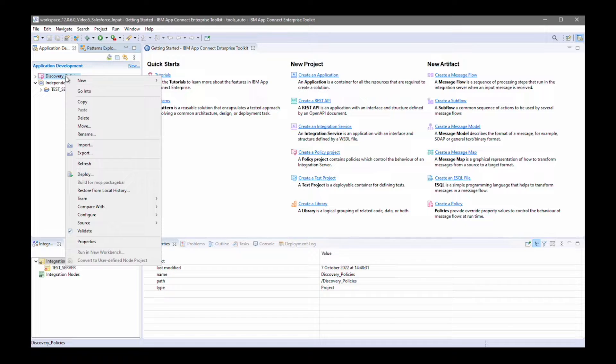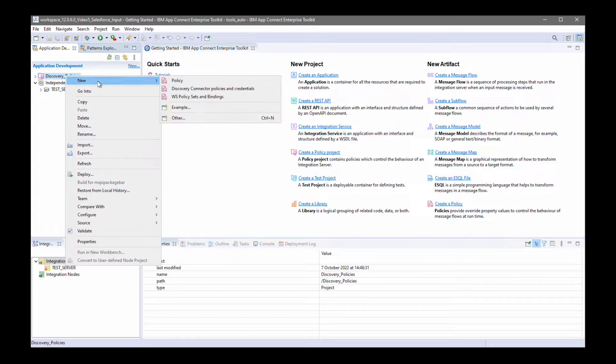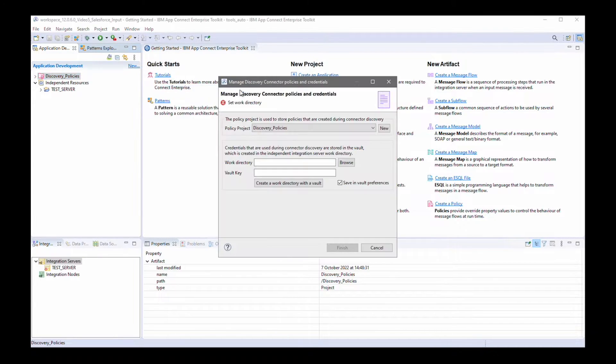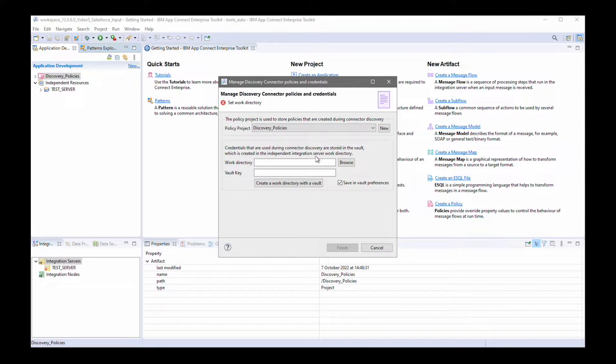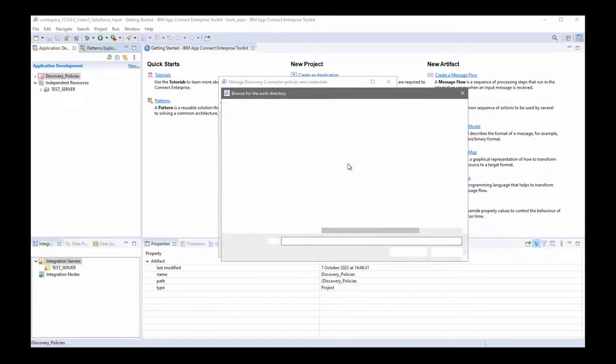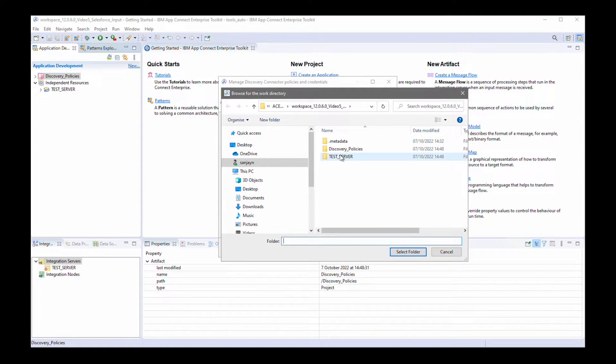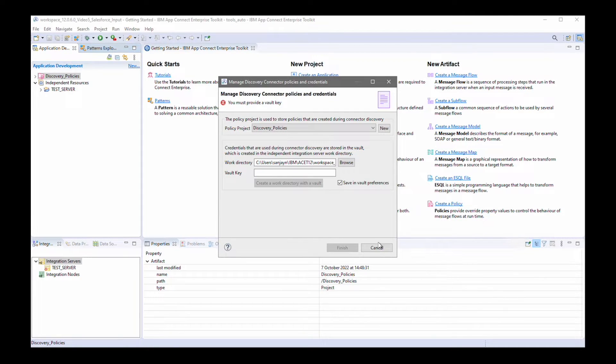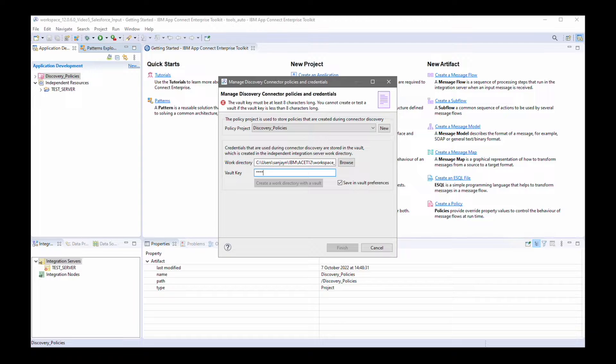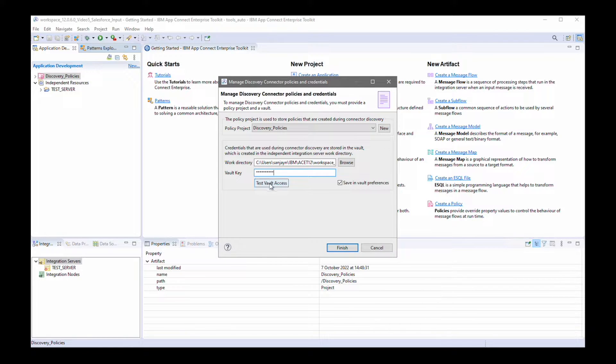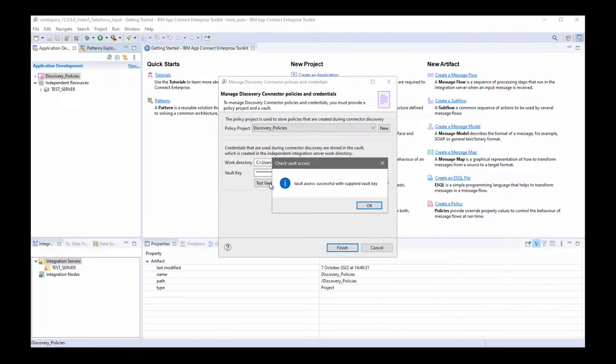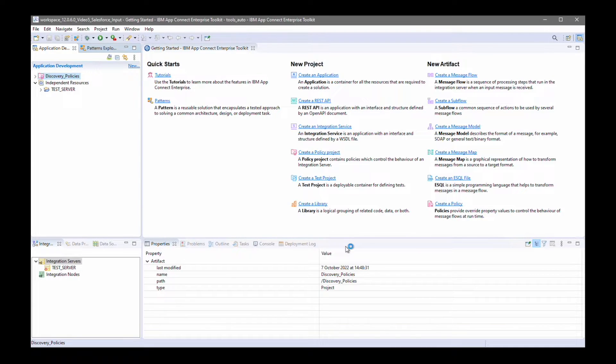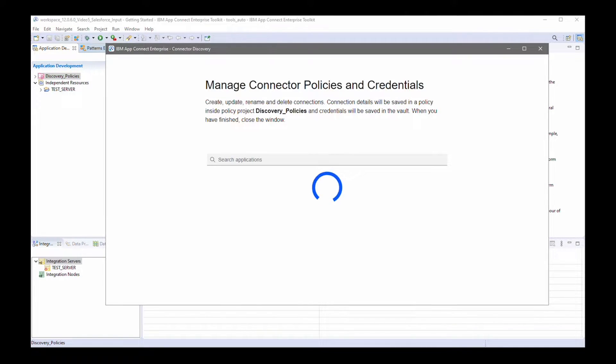I'm going to right-click on the policy project and select discovery connector policies and credentials. I need to specify a work directory, so I'm going to specify the location of the test server. I need to specify the vault key. I can check I can access the vault, which I can. Now I can click finish and that will open the connector discovery wizard.